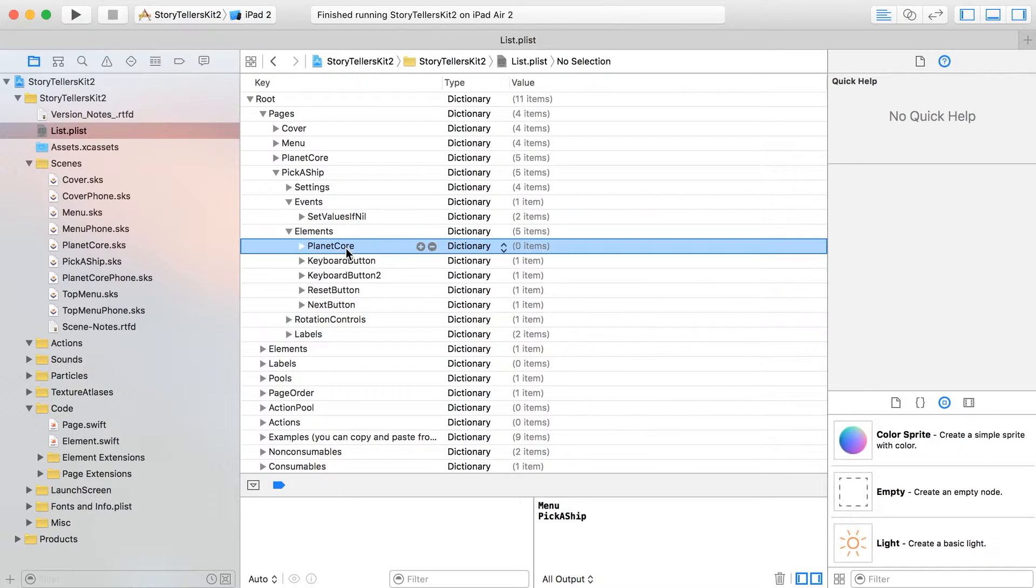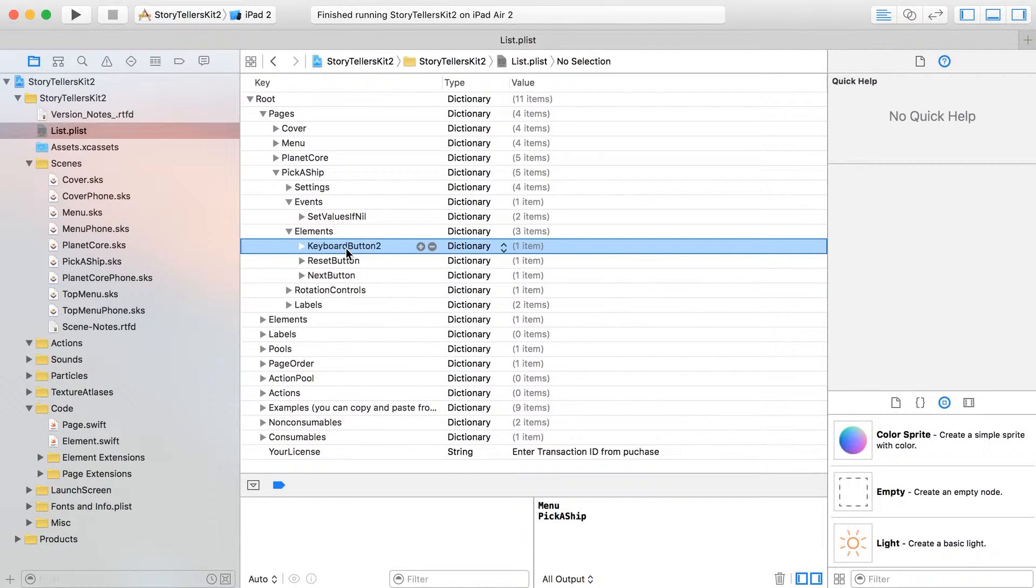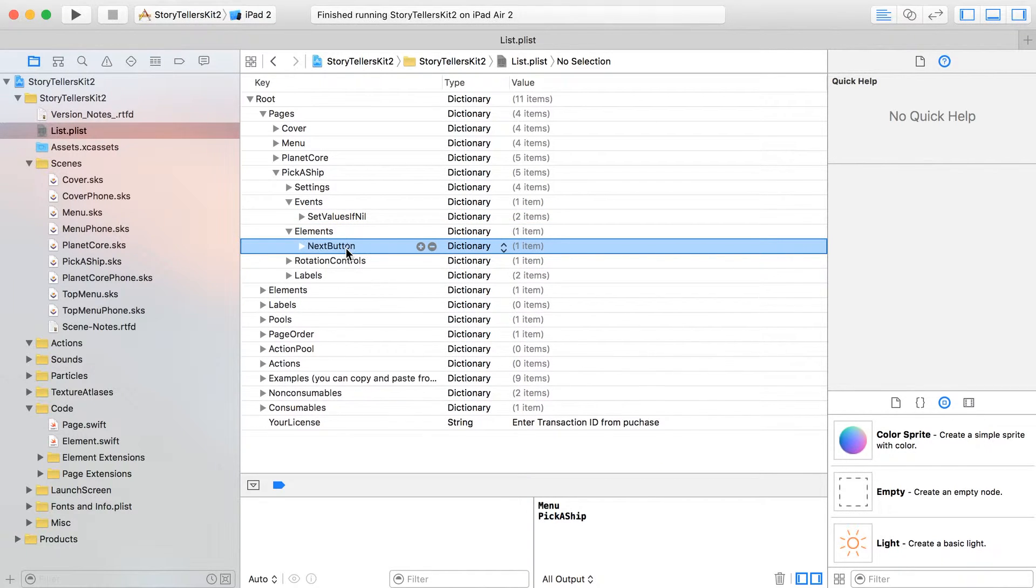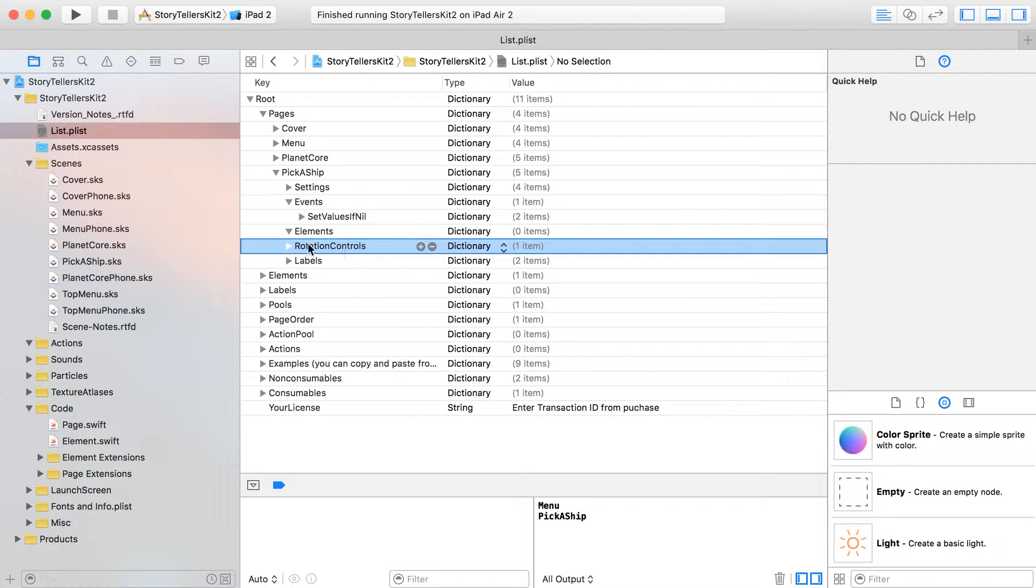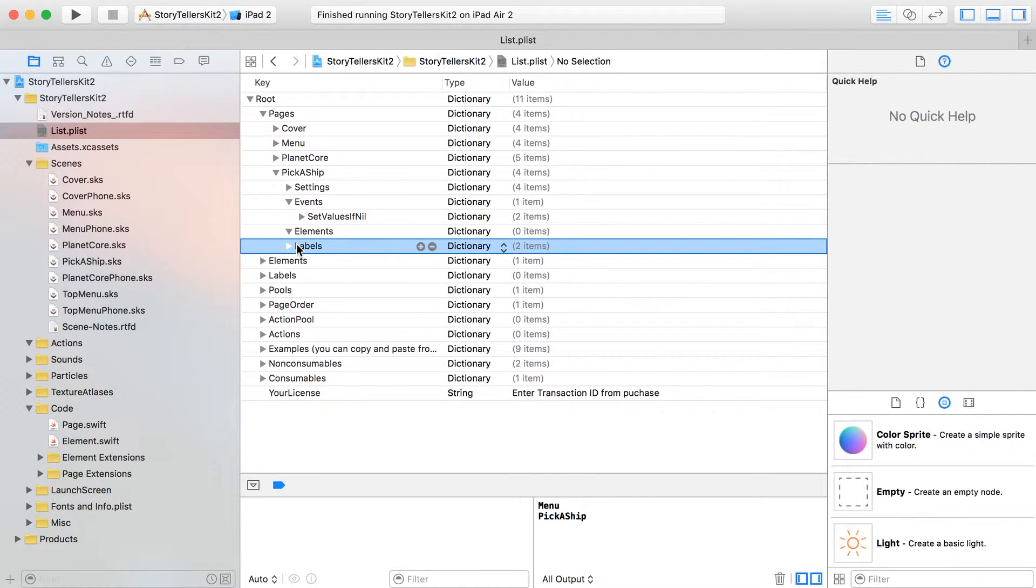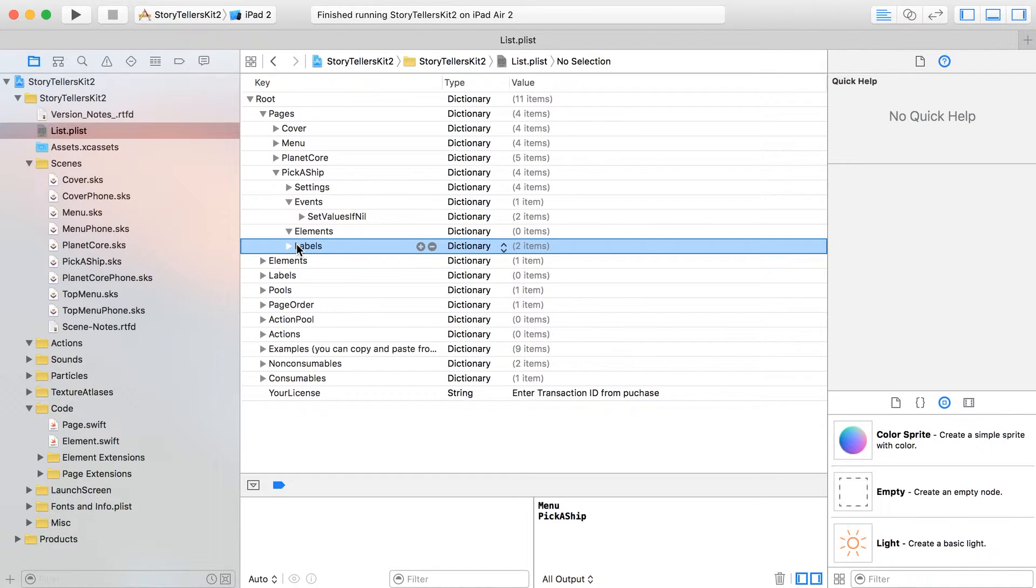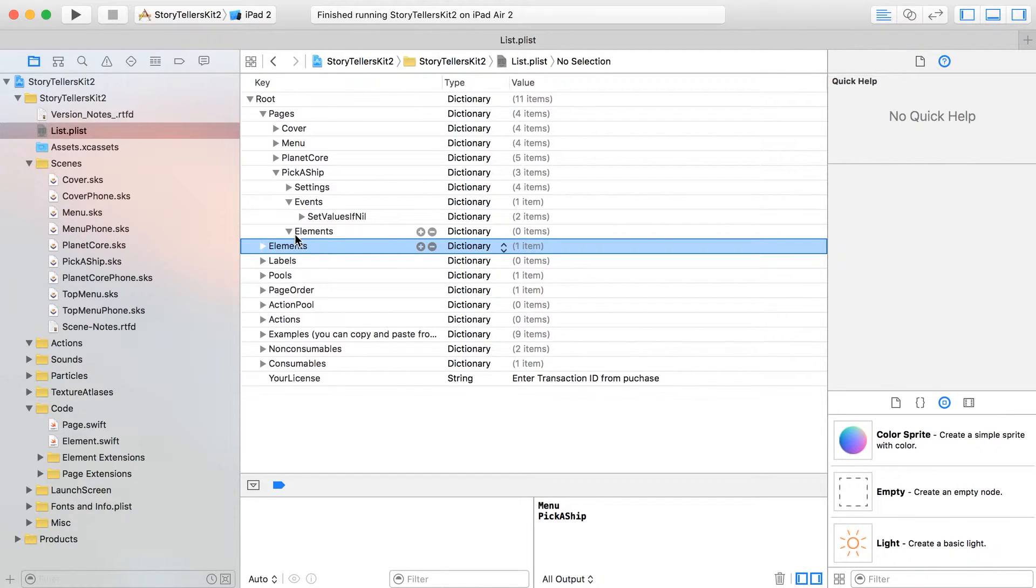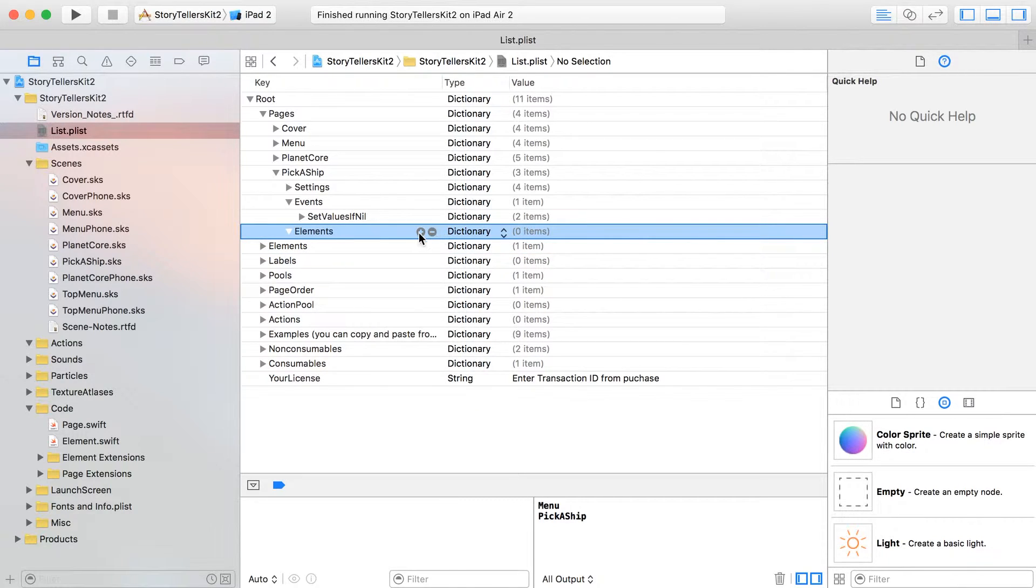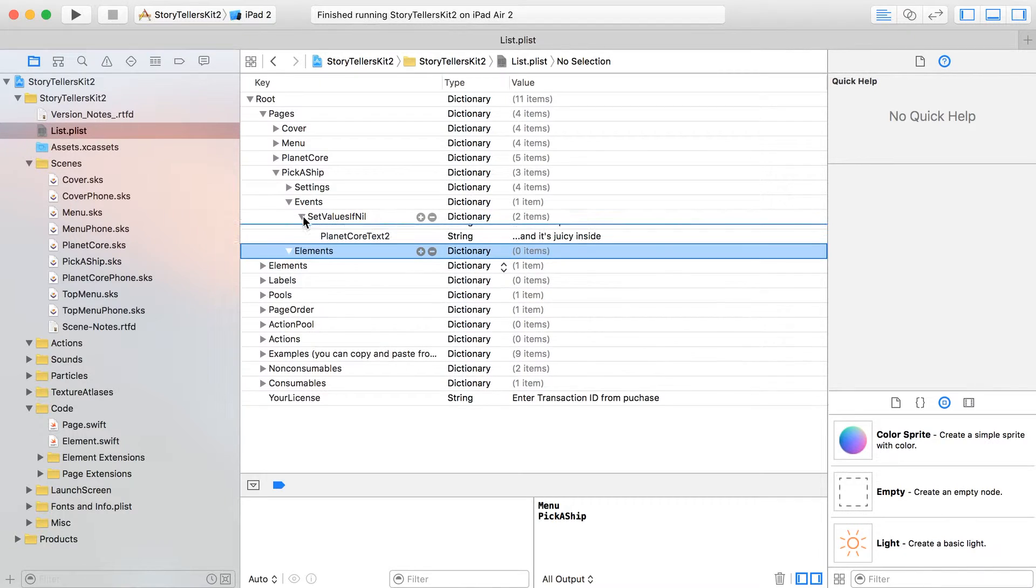As for our elements, let's just delete out everybody for right now. Rotation controls, let's not worry about those. And as for labels, let's get rid of those. Okay, all right, now, here's where things get fun.